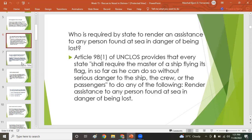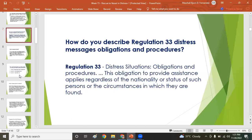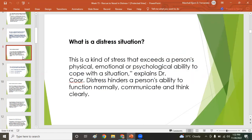Regulation 33 covers distress situations: obligations and procedures. The obligation to provide assistance applies regardless of the nationality or status of the persons or the circumstances in which they are found. A distress situation is a kind of stress that exceeds a person's physical, emotional, or psychological ability to cope with the situation.